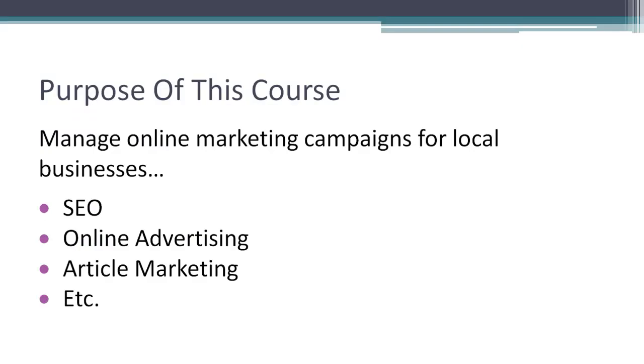So the purpose of this course is to manage online marketing campaigns for local businesses. That could be SEO, online advertising, article marketing, etc. I mean, there could be so many different things that you do for these businesses.